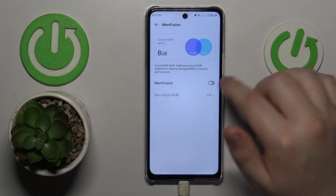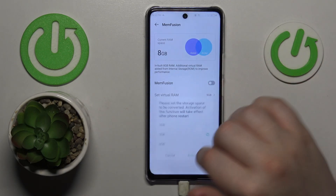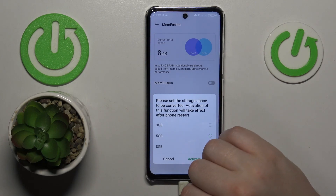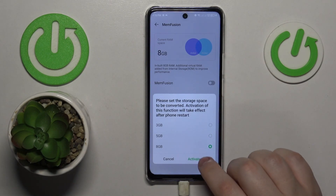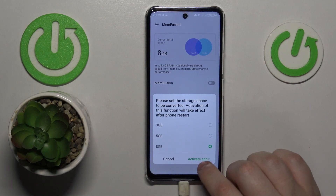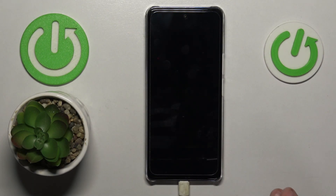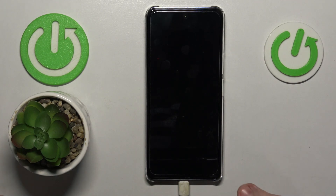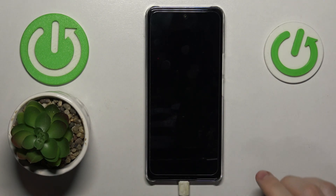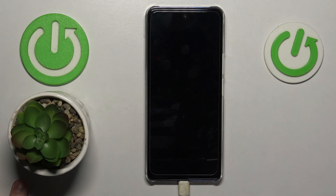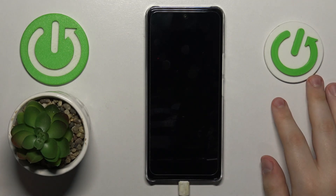Then simply turn on the Memfusion toggle, select the amount of gigabytes you would like to increase your RAM by, and then go for the Activate and Restart option so your system will be rebooted. The Memfusion feature will then be properly applied and you'll get the additional gigabytes of RAM you selected.